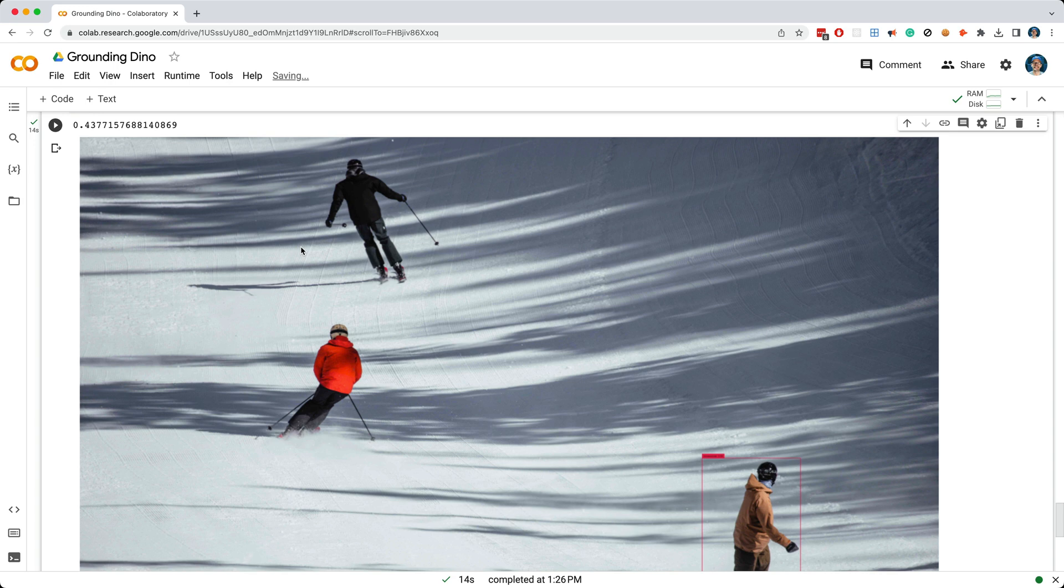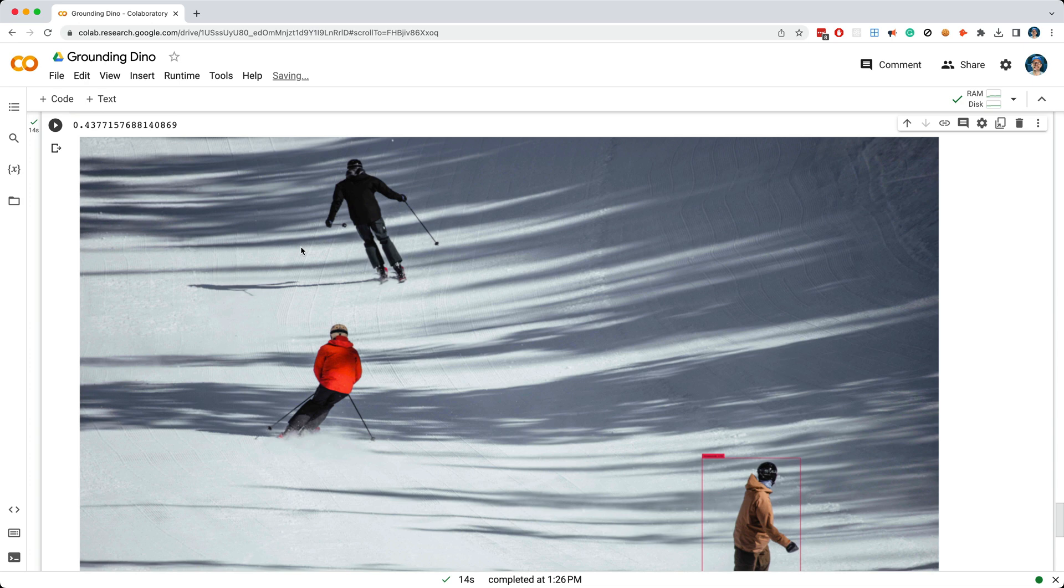Okay, so what am I getting at here? Well, what if we used GroundingDino to label or annotate images for the training process? Essentially, we could eliminate the expensive and time-consuming process of manually labeling images for training, which is a big win, and the fact that GroundingDino is slow likely doesn't matter for the training process.